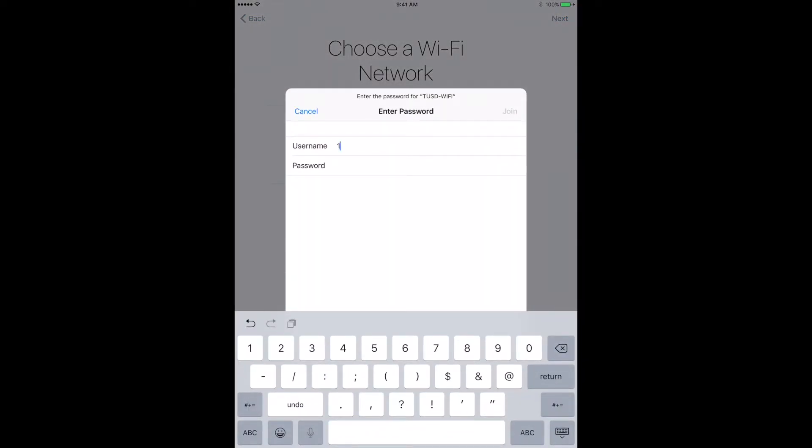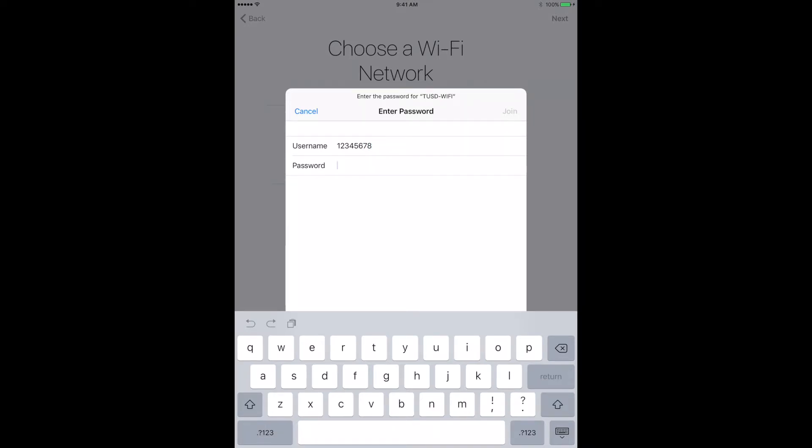Step six, enter your long student number for your username and your short lunch pin number for your password. Then click join.